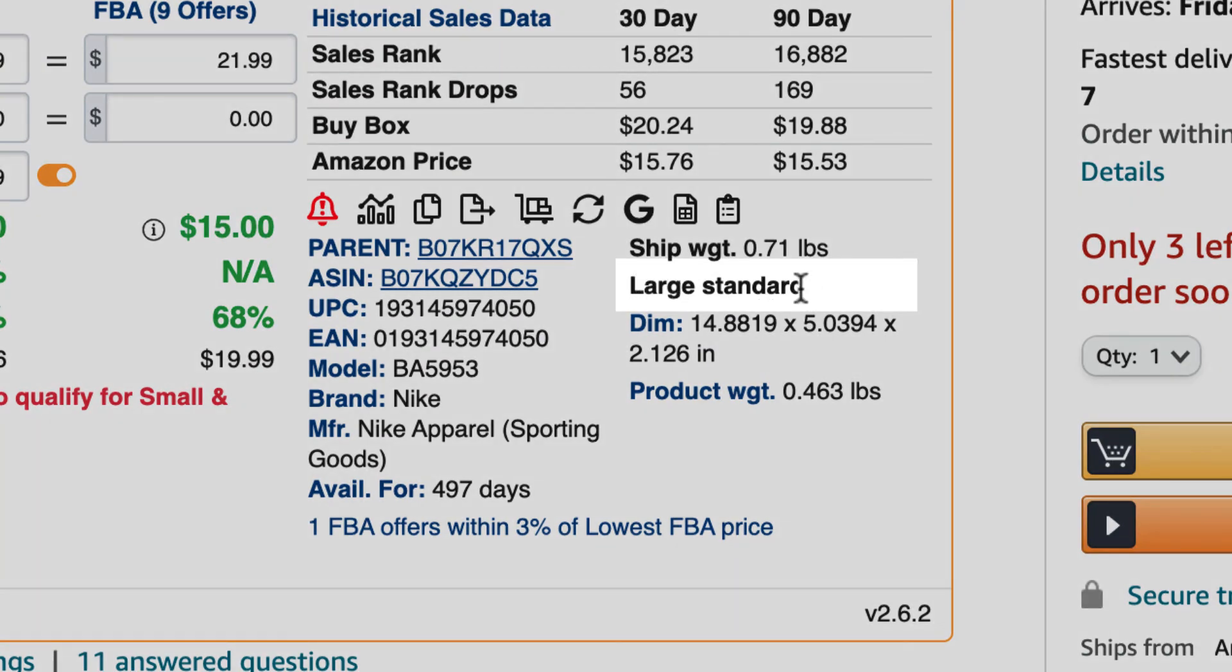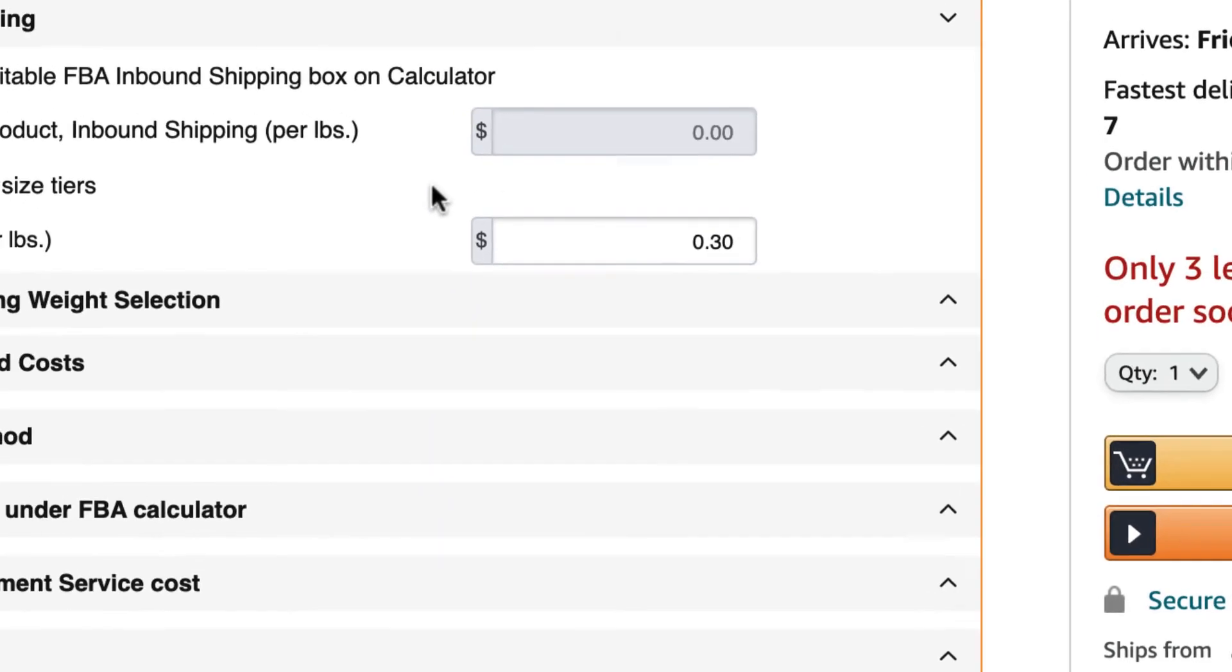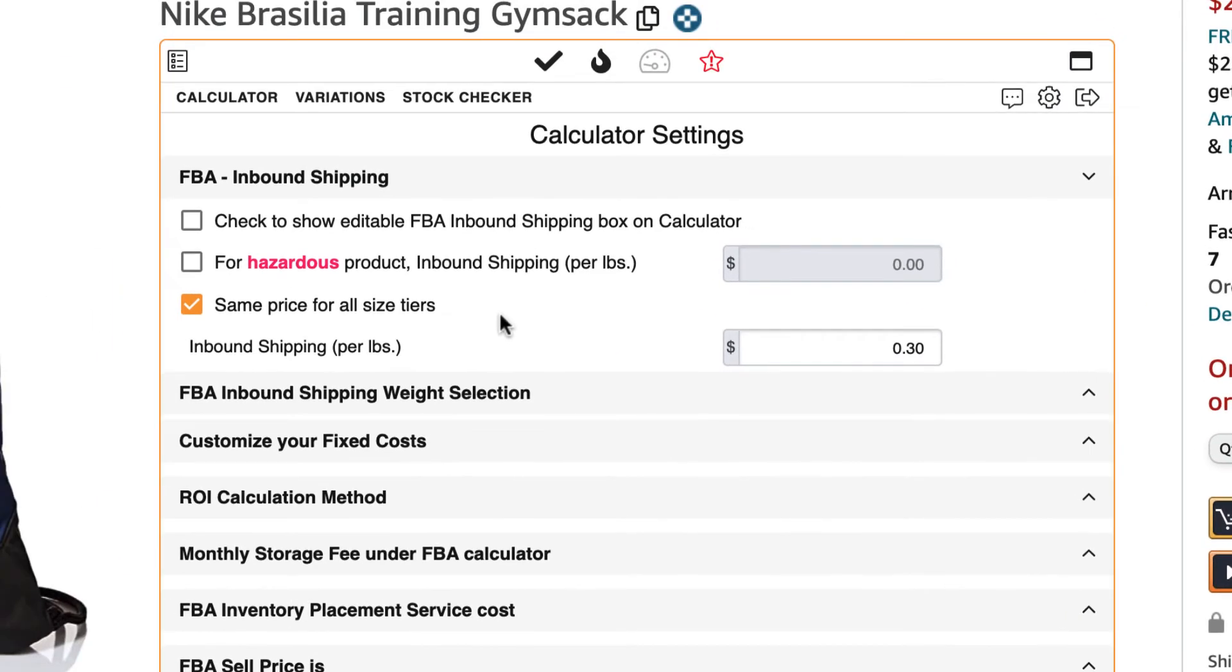Here, AZ Insight will tell you what product size tier the product is based on Amazon's information. If you click and set same price for all product size tiers, AZ Insight will use this cost per pound on all the product size tiers it calculates.